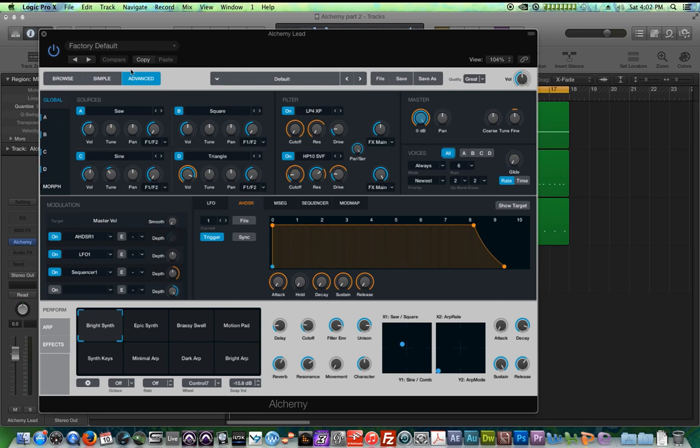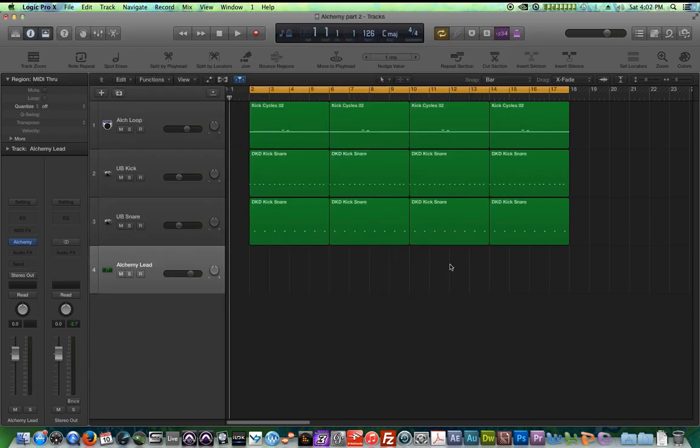I have this simple backing track out here and I want to sort of put like a synth lead on it, almost like a monophonic synth lead. So let's listen to this.